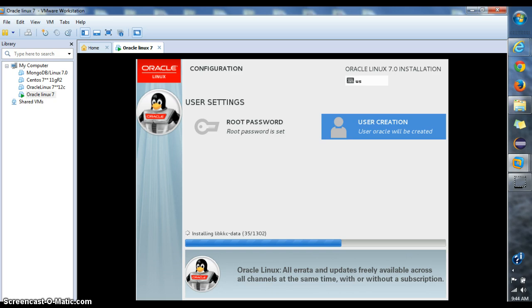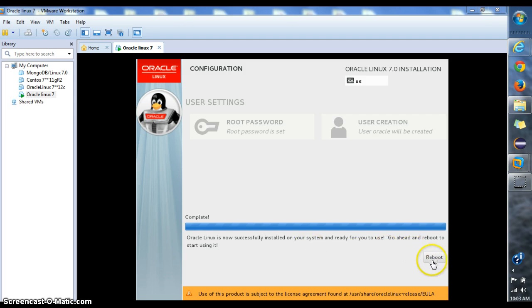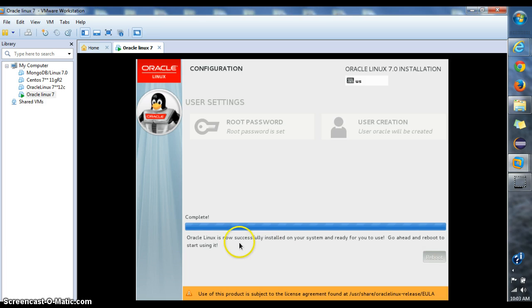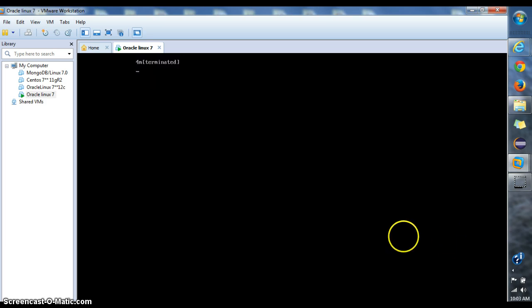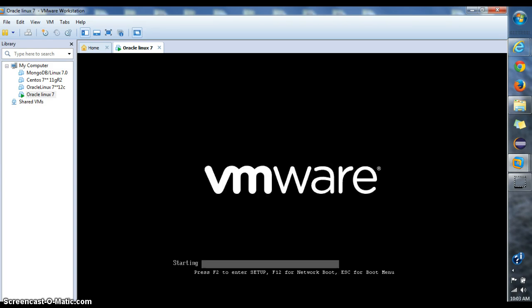Okay now my installation is done and I'm just gonna go ahead and reboot my server here. I'll click the reboot button here and you can see it's now reloading, trying to put everything together.